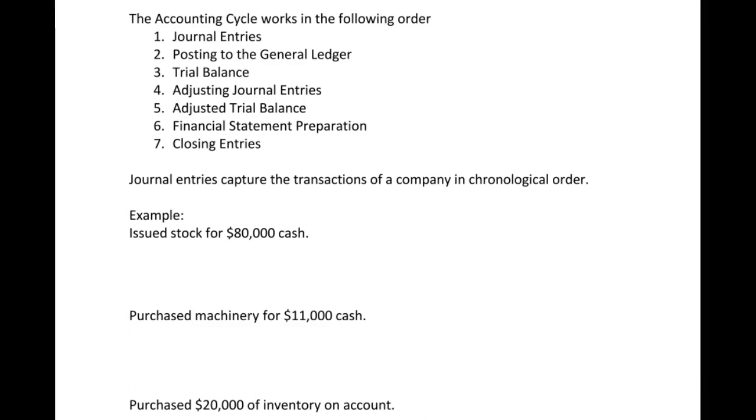The second process will be posting to the general ledger. This can be done at the end of the period, at the month, quarter, whatever period you're looking at. This is our first stage of summarizing our information for the month or period.